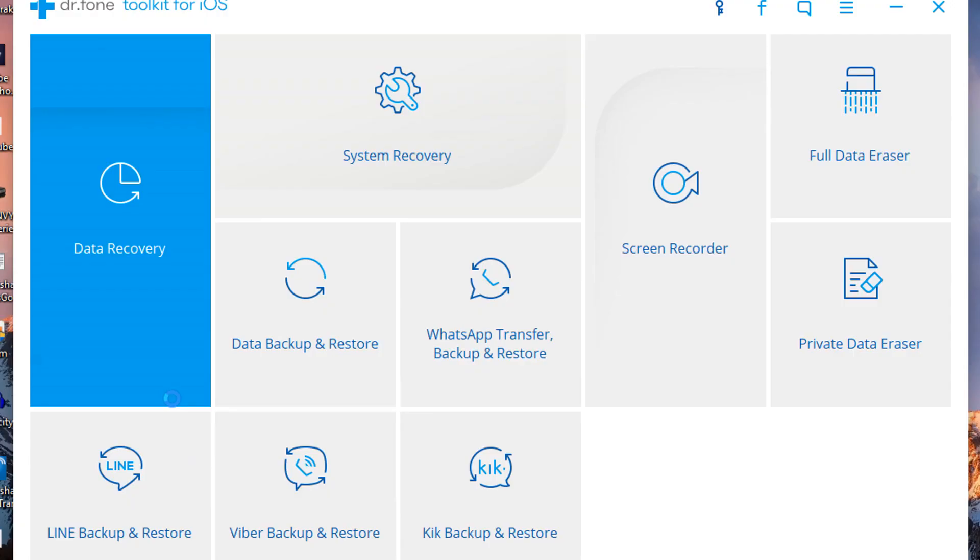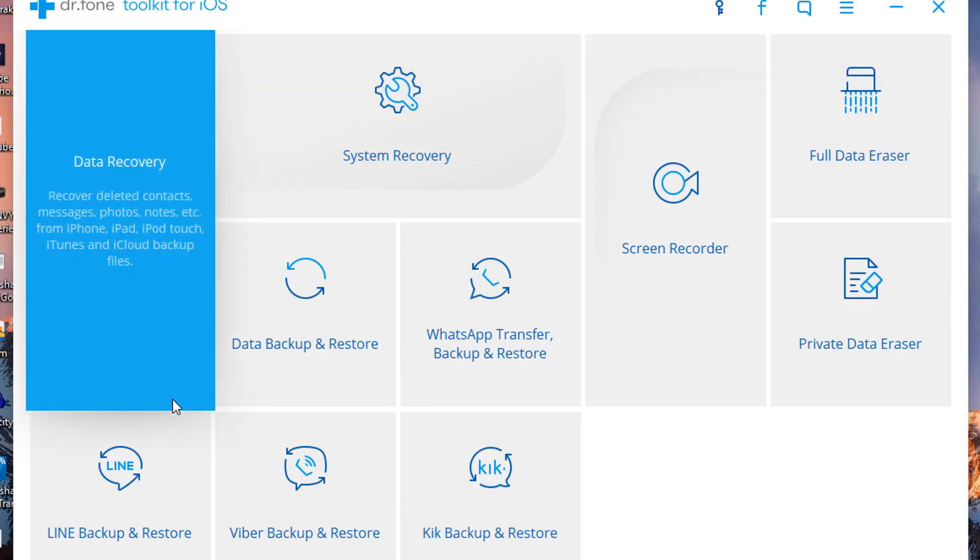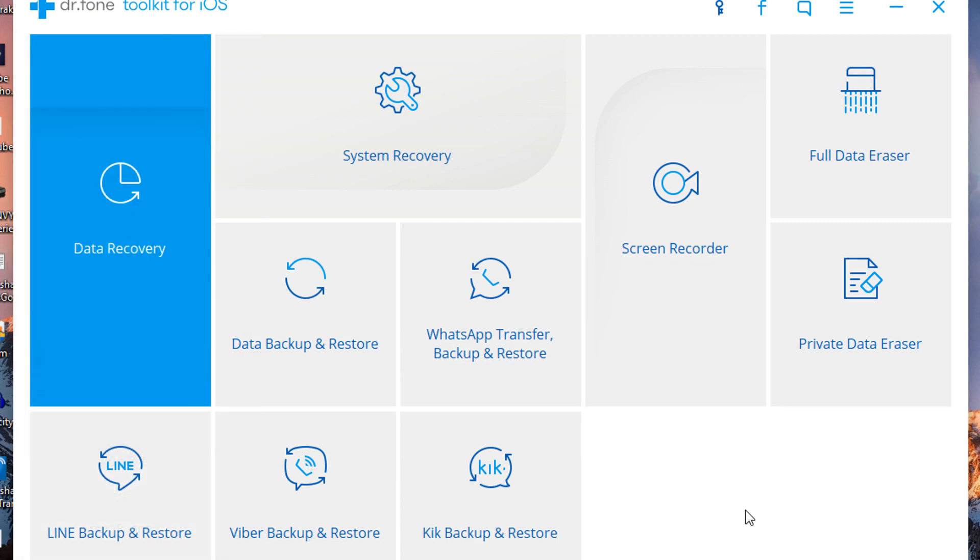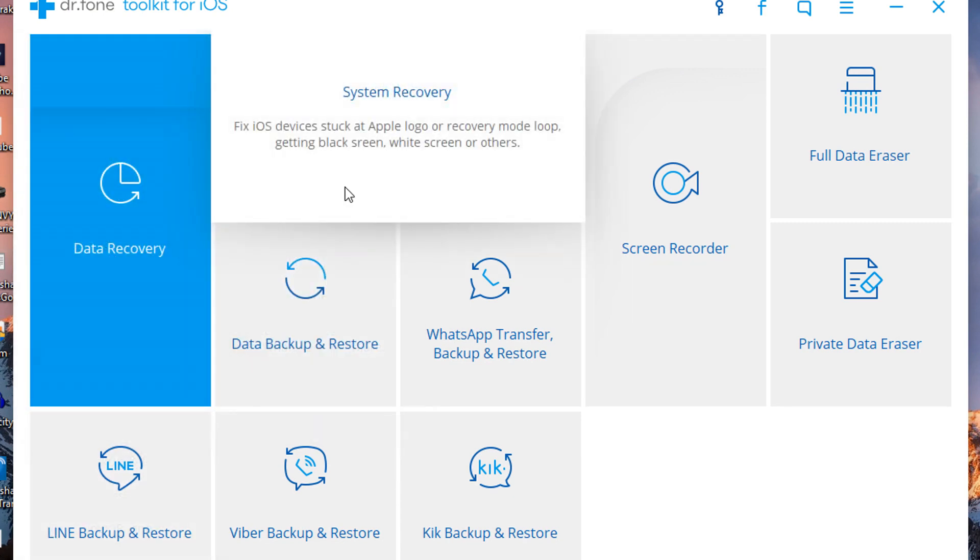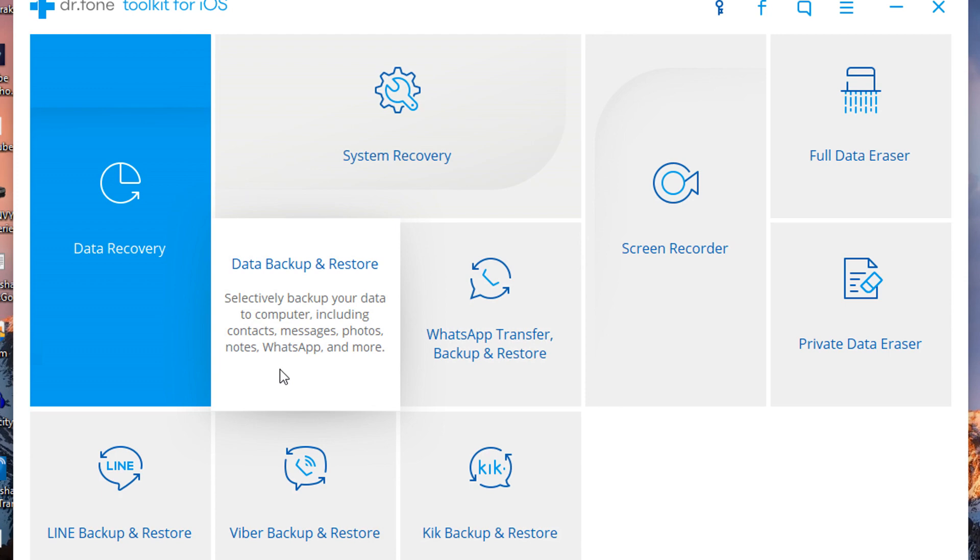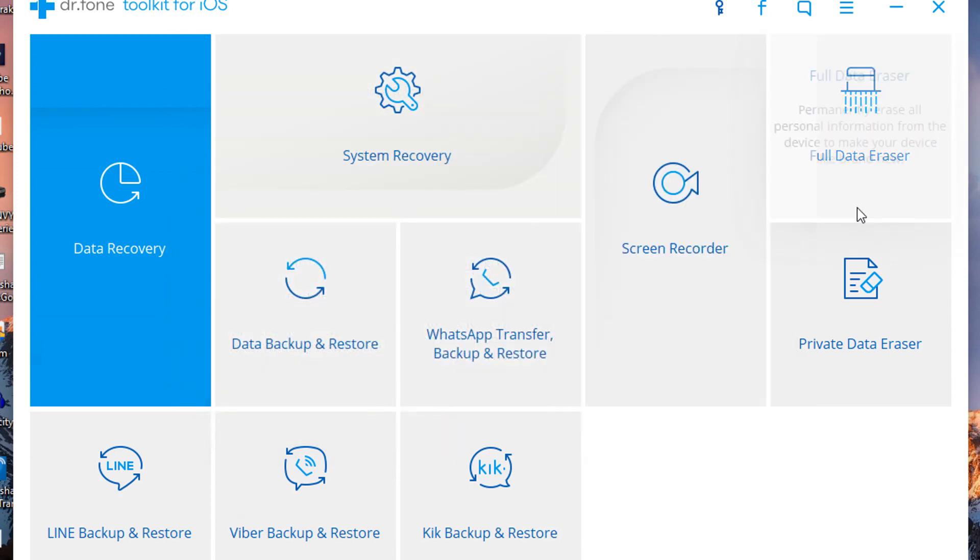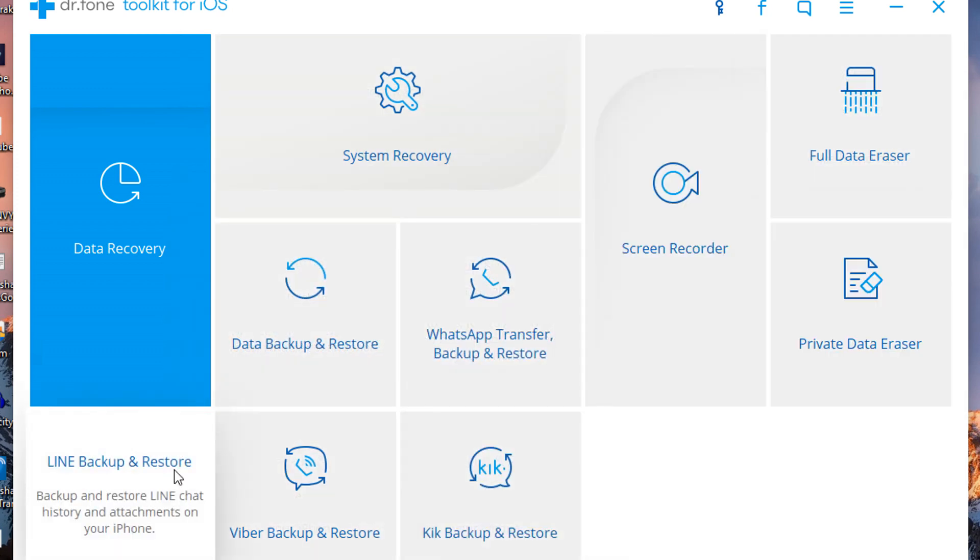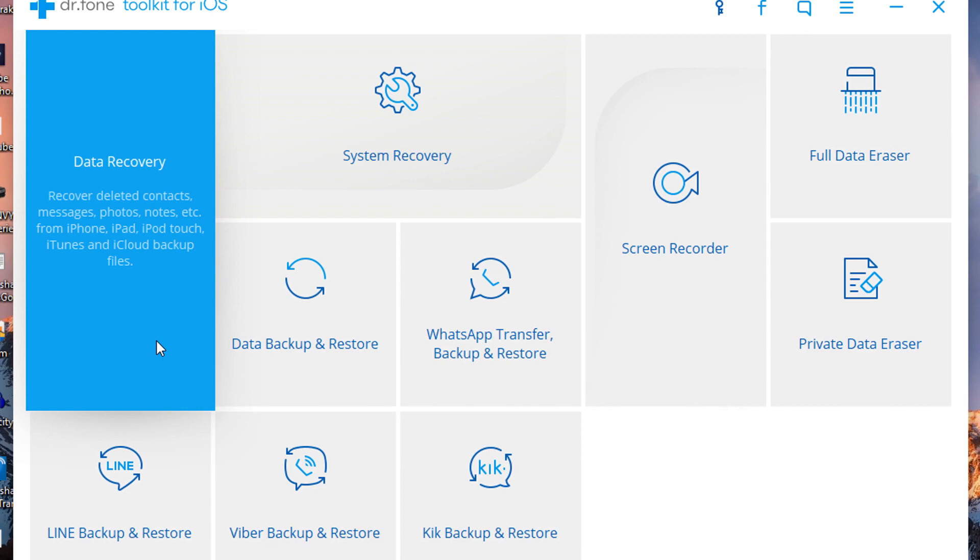As you can see, the name is doctor fone recovery mode as I mentioned. For this video I'm only going to talk about the data recovery, the system recovery, and the data backup and restore. These others you can check out for yourself. First off, let's start off with the data recovery.